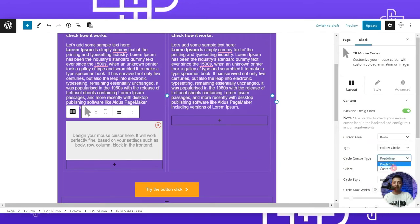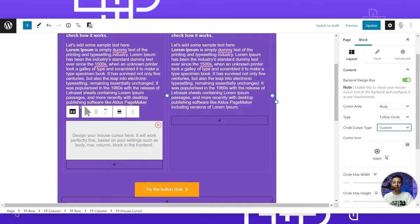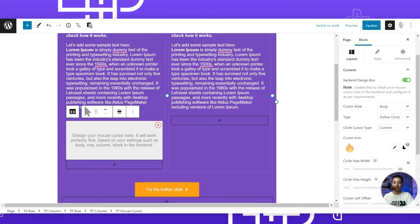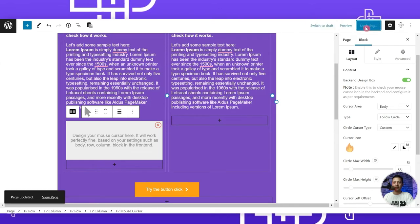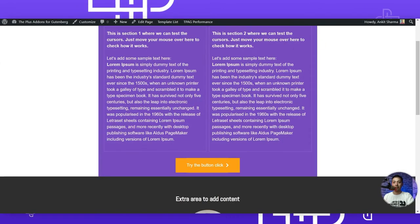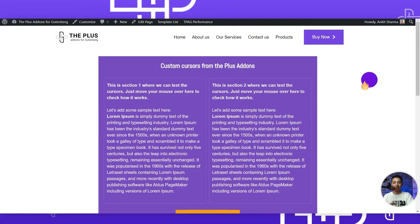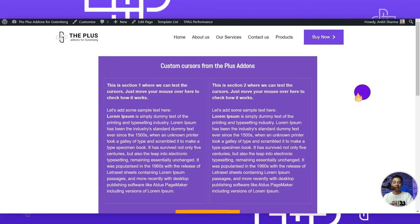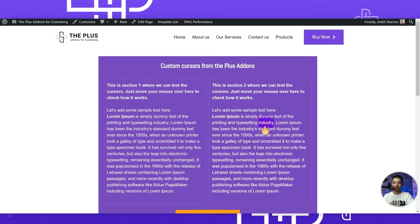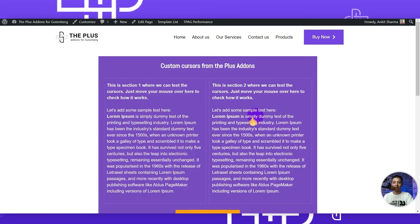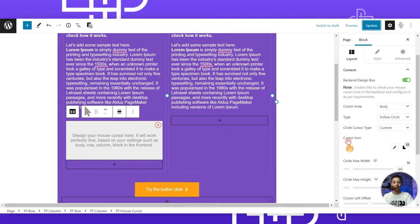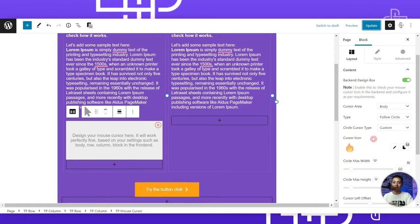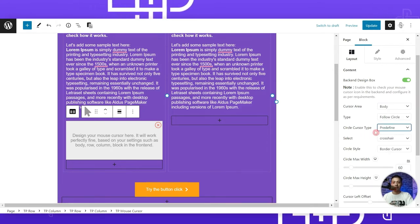Instead of predefined, we can choose custom and upload any image. After updating and checking the front end, we can see our updated cursor with a following circle. Because of the z-index setting, it shows behind all the elements. This is how you can use a cursor icon and have a circle follow that custom icon.